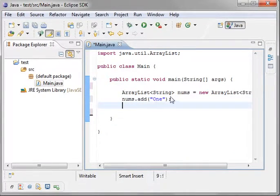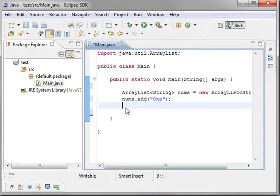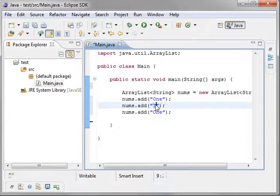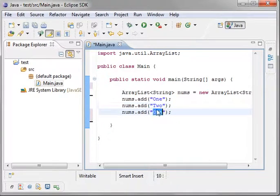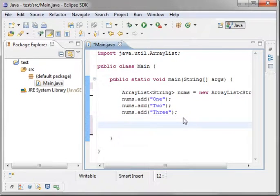And through the magic of copy and paste, my favorite thing in the whole world, we're going to add a couple of these. And we'll say two and three. So that's it. That's how you add them.